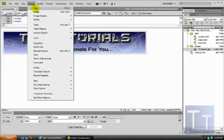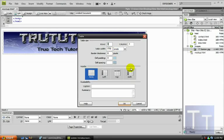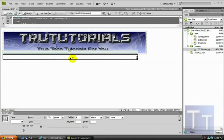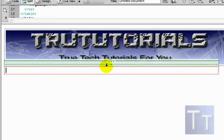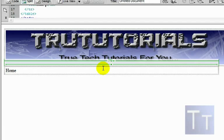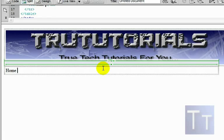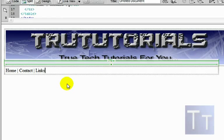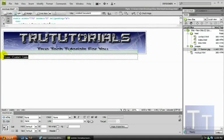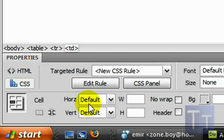Now insert another table and leave all the settings the same, then click OK. This is where you'll make your navigation menu. Type 'Home', then hold Shift and press the backslash key to get a pipe character, then type 'Contact', another pipe, then 'Links'. To center it, highlight everything, go down to CSS, find Horizontal, and select Center from the dropdown.